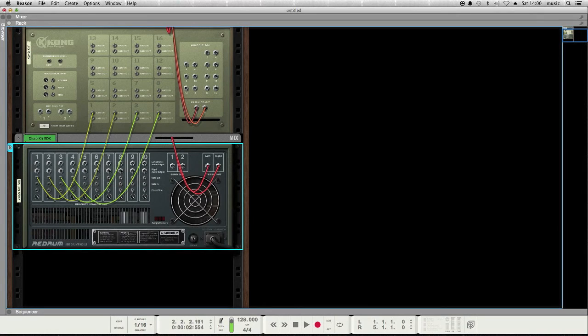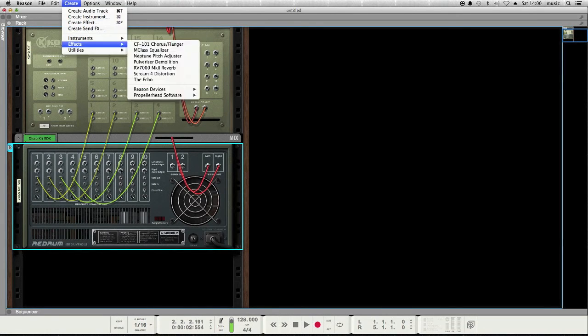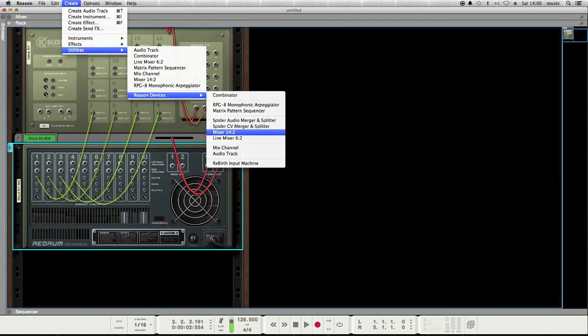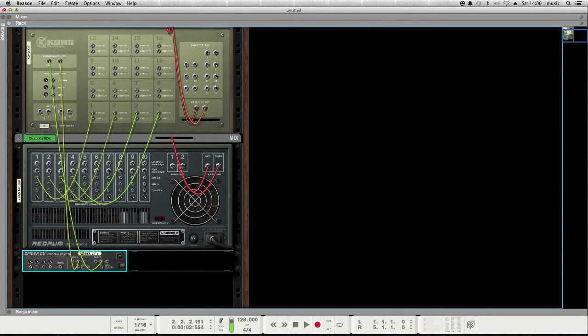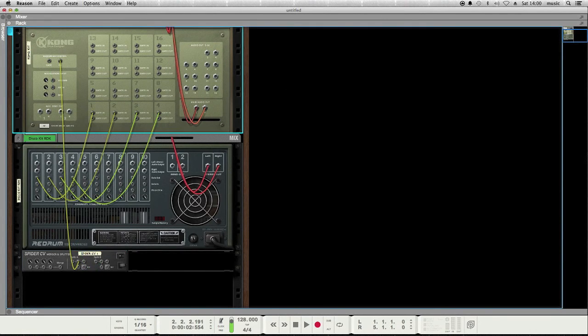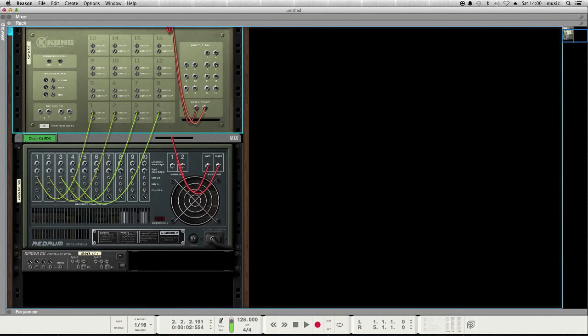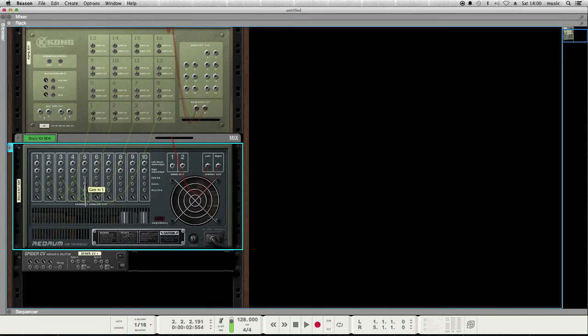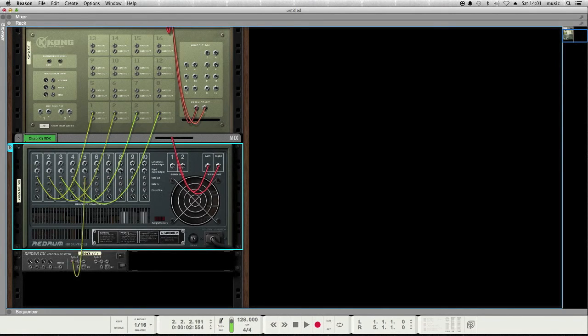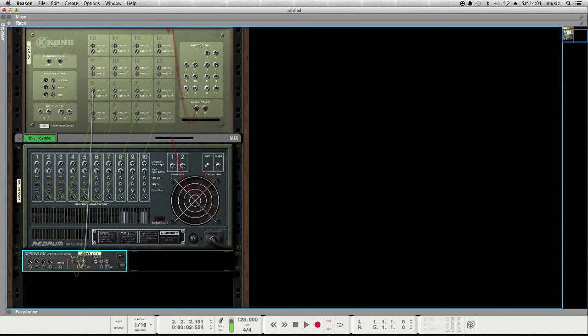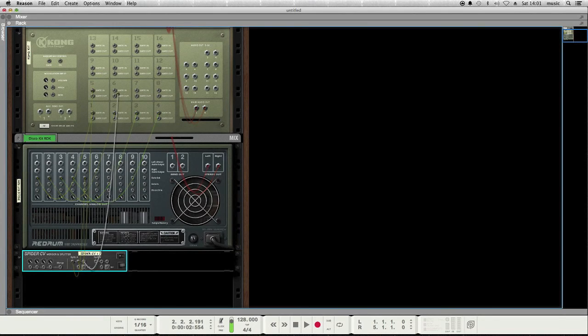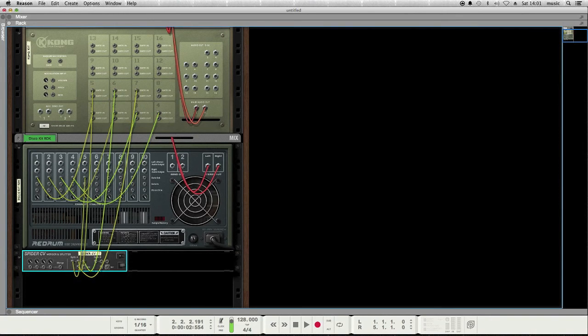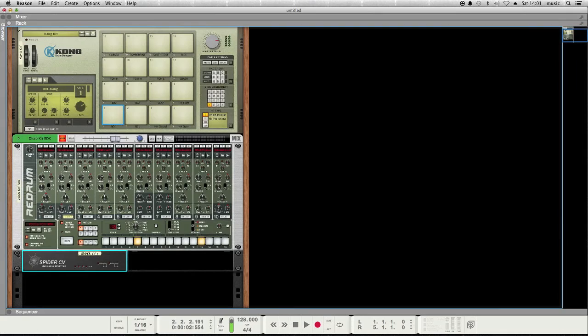You can also do things like create a CV splitter and remove the default routing there. And then you could possibly have, let's say, track 5 of, channel 5 of the ReDrum trigger channels 5, 6, 7, and 8 of the Kong.